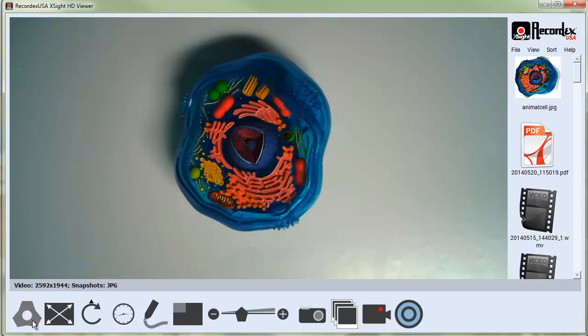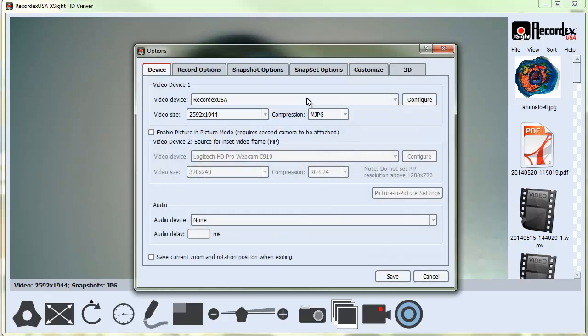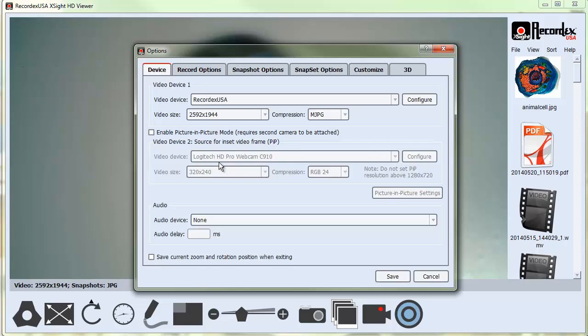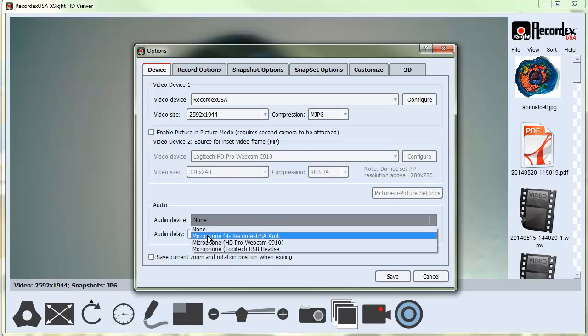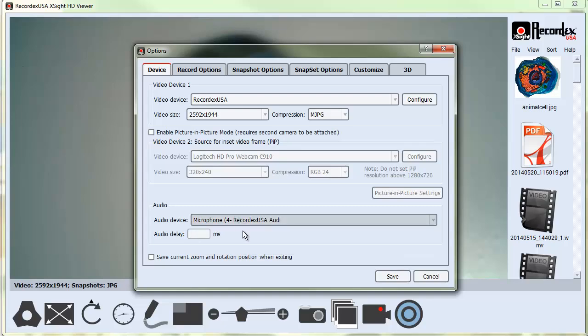Okay, so those are the options available under the Options tab. The one you're going to want to know or you'll use the most often is just selecting your video device and setting the video size. We'll talk about this picture-in-picture setting in a different video. If you plan to record using the document camera microphone, then you'd want to go here and select Microphone under Audio Device and click Save.